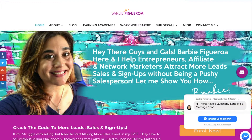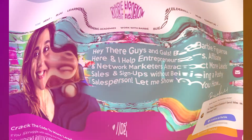If you want to make a really nice lead capture page that pops and compels people to want to opt into your list, then keep on watching, because in this video I'm going to show you how I build a lead capture page using the Builderall Pixel Perfect Builder.